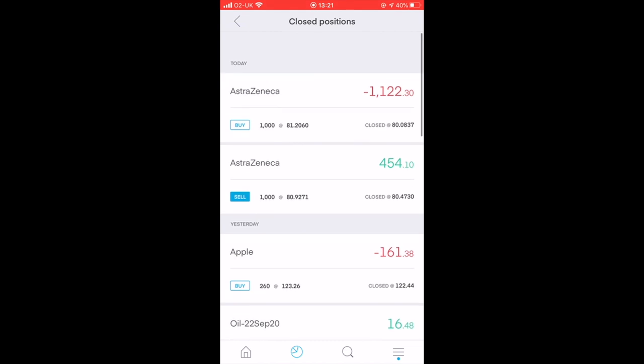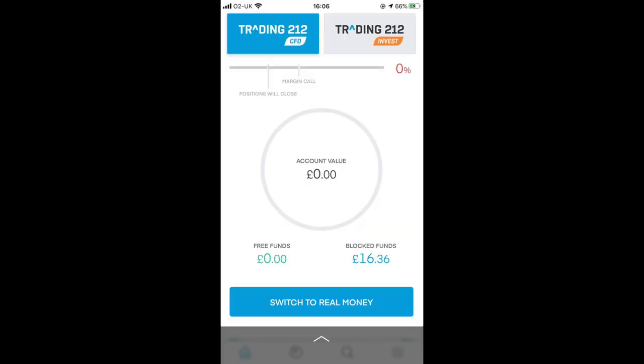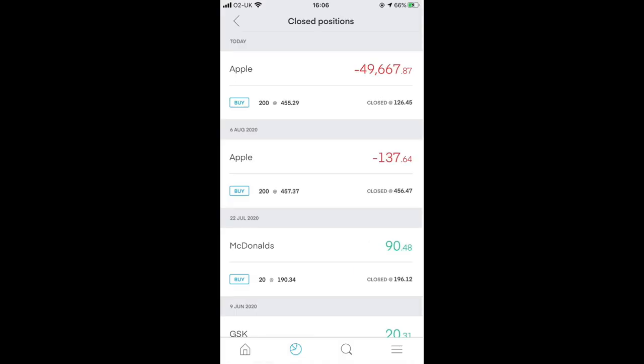Here's an example of why you shouldn't be doing this as a beginner. This screenshot is from when I held positions open overnight during the Apple stock split. Because this is a contract for difference, stock splits aren't taken into account - so I literally lost all of my pretend money. Account value went to zero. I lost £49,667 in one go. Not a common occurrence, but it illustrates how easy it is to lose money if you don't know what you're doing.